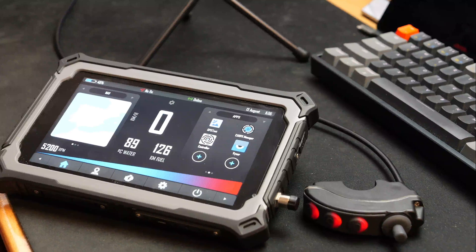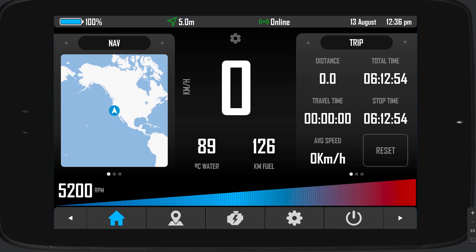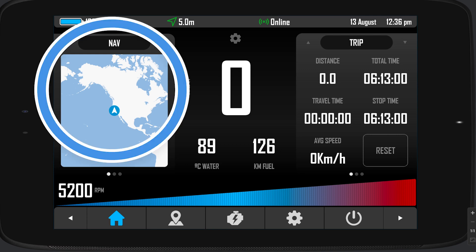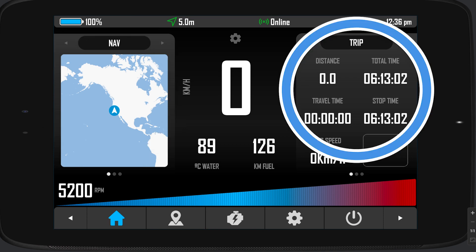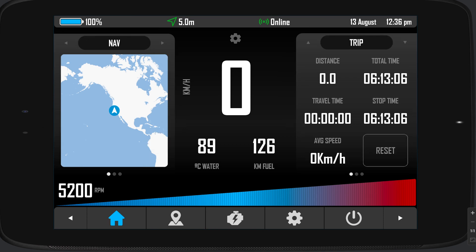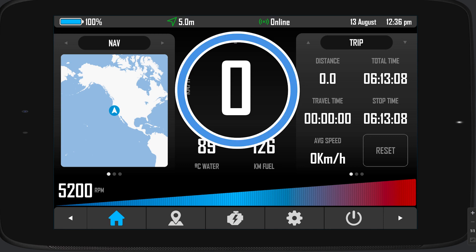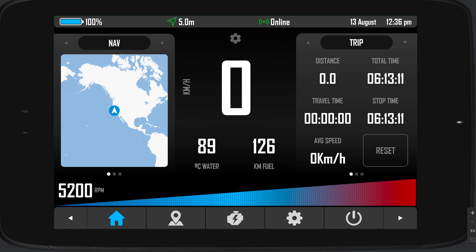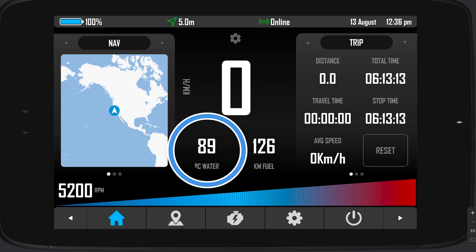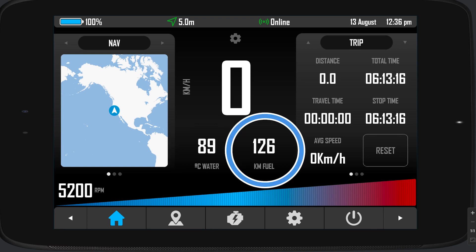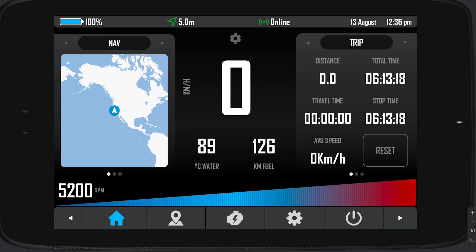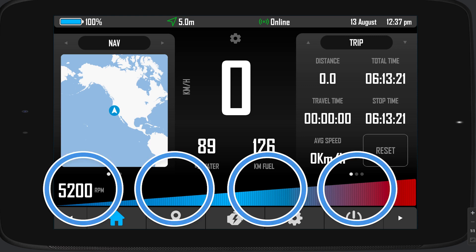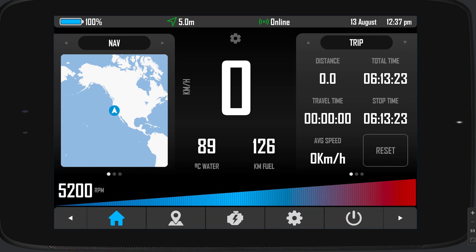This is running on an emulator, so it might be a bit slow, especially because I'm also recording the screen at the same time. The home screen is now divided into five different sections. You have the left widget panel, the right widget panel. Then where you see that big zero, that's another section. Where you see the 89 and 126 in the center bottom, that's another section. And then that big RPM bar on the bottom is also another section.